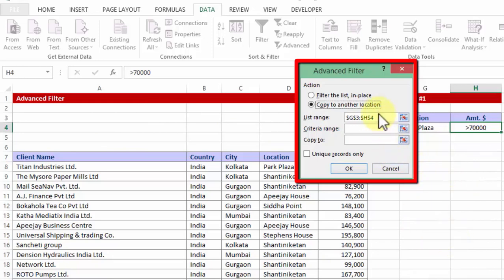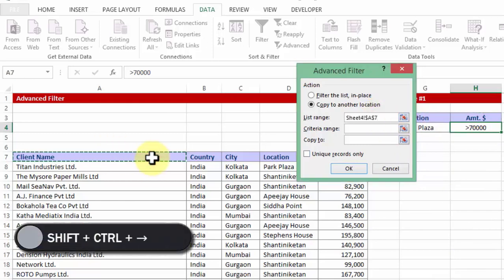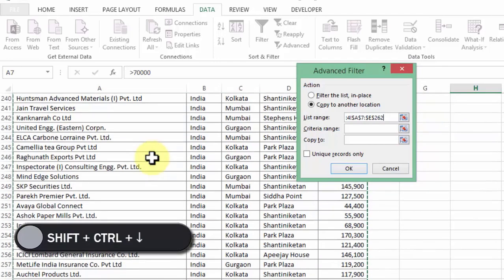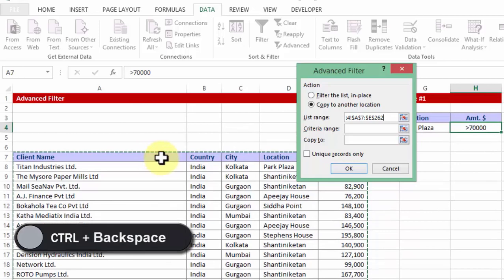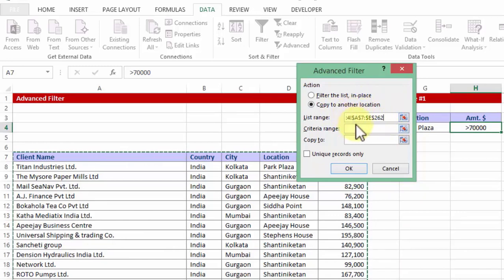Now list range, let me delete the existing one. The list range is going to be the raw data including the headers. So I am going to use shift control right, shift control down. If I keep it chosen and I press control backspace key, notice it allows me to go to the top of the data and yet the selection is still on from the A7 cell to E262.